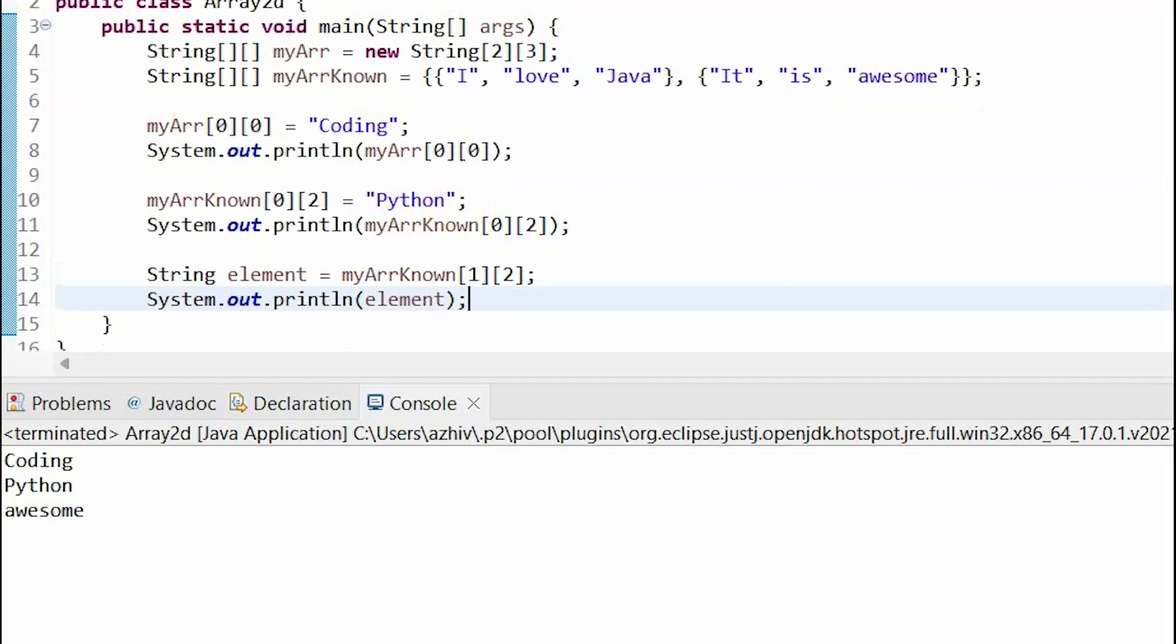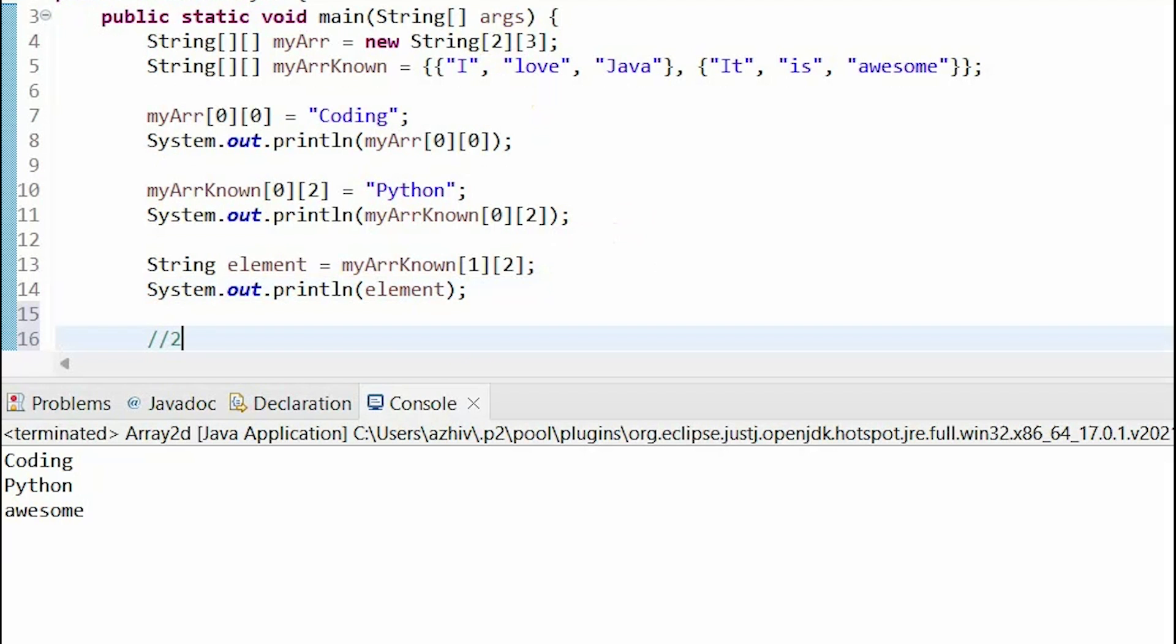In each row, there are three elements, as that is the number of columns, 1, 2, 3, and 1, 2, 3, and there are two rows. Thus, there are 2 times 3, which equals six elements in the 2D array.